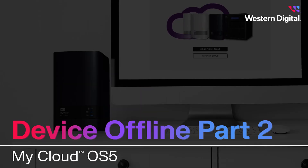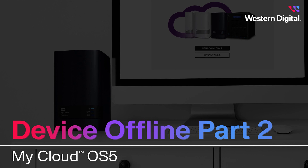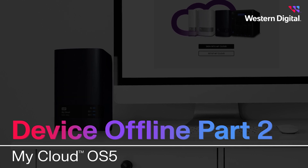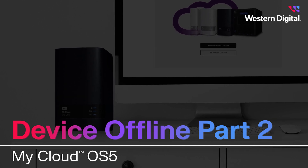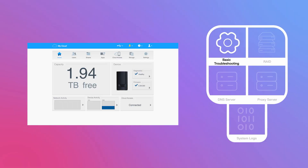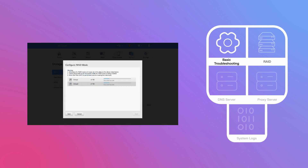Hi there, I'm Sierra from Western Digital Support, and in this video we're going to continue with troubleshooting the My Cloud OS 5 device offline message. In the previous video, we tried basic troubleshooting. If that didn't work, let's move on to recreating our RAID volume.